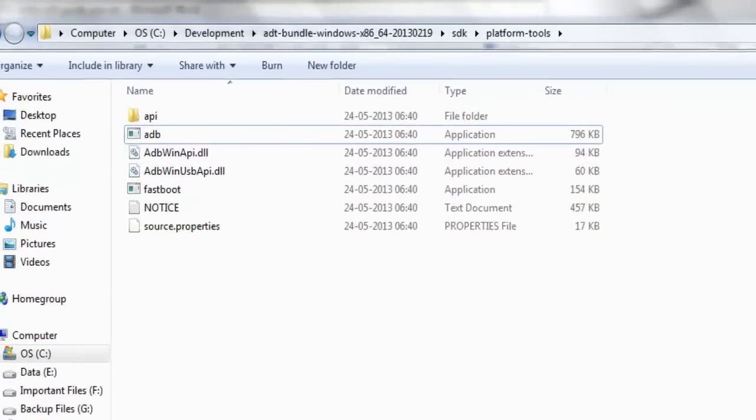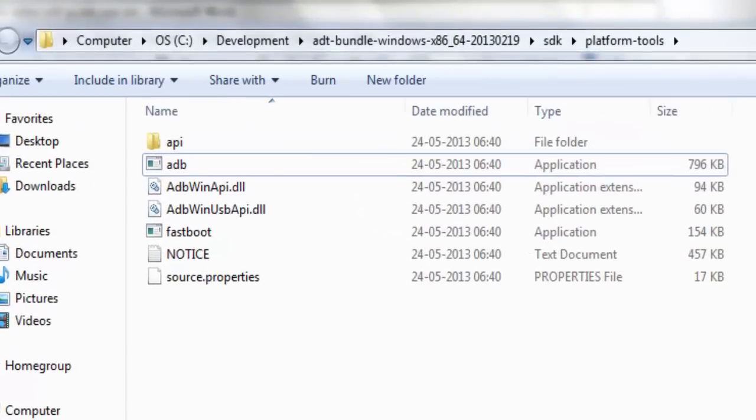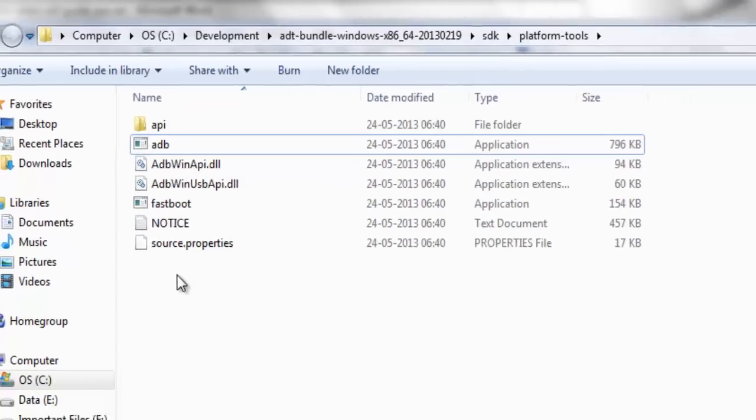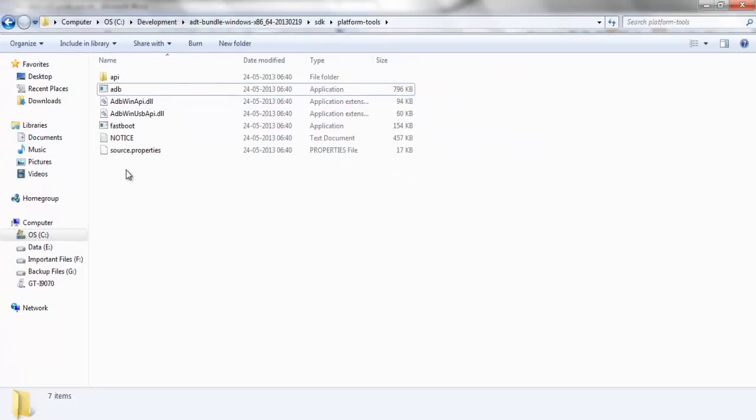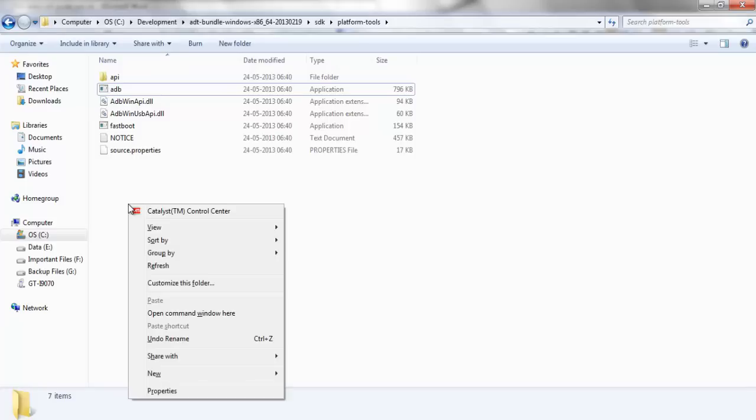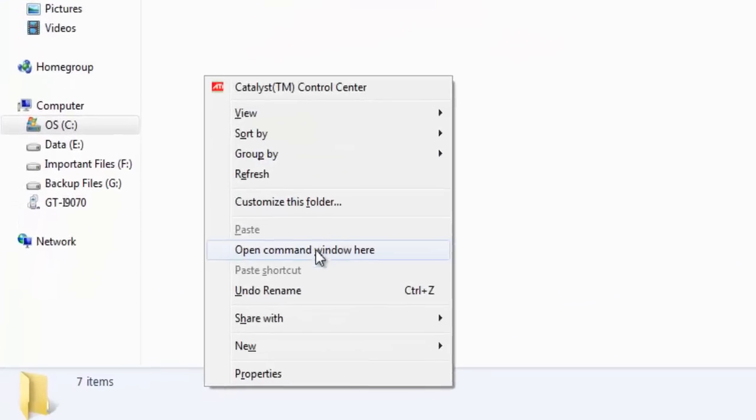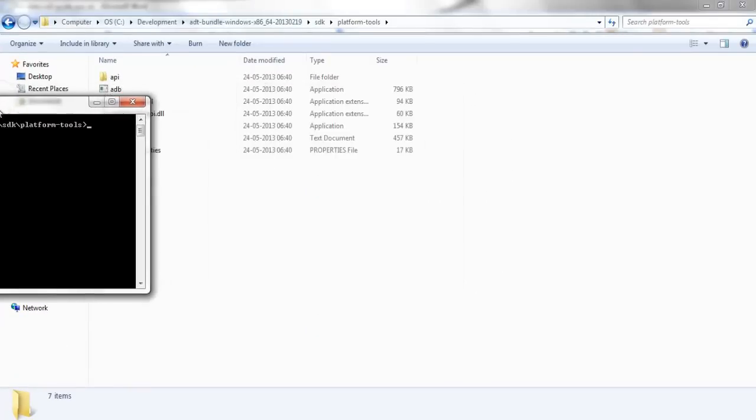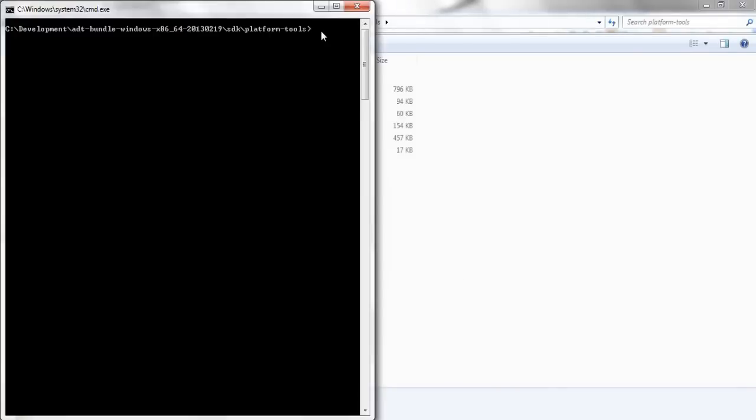This is my platform tools folder of Android SDK installation directory where I shall be using the ADB utility. For using this ADB utility we need to launch the terminal window. Hold the shift button and right click and click on open command window here and the terminal window is opened.